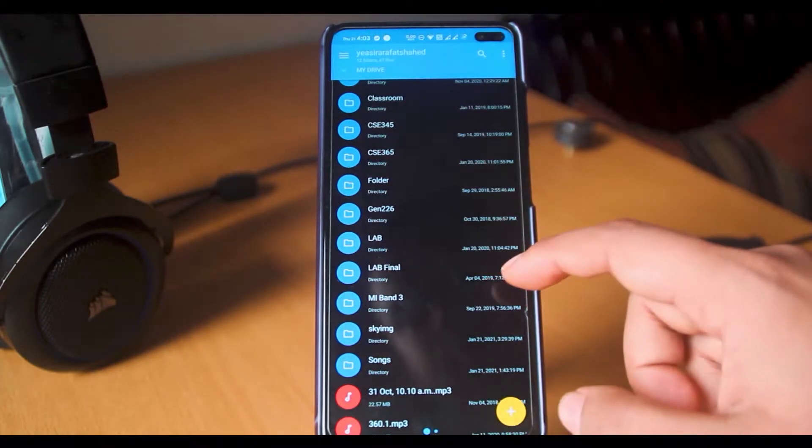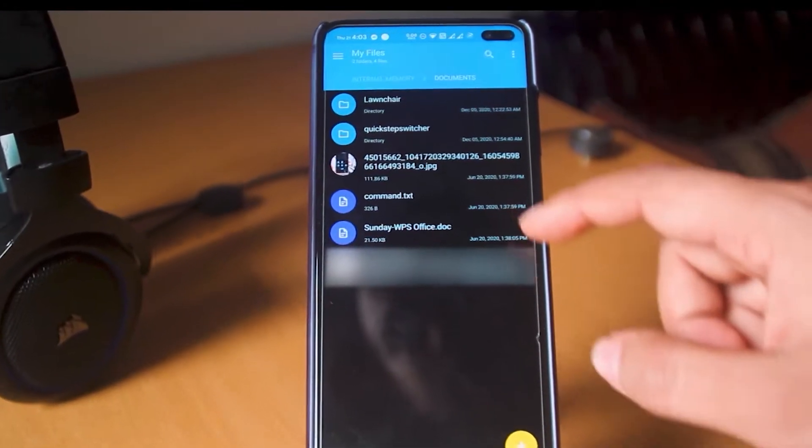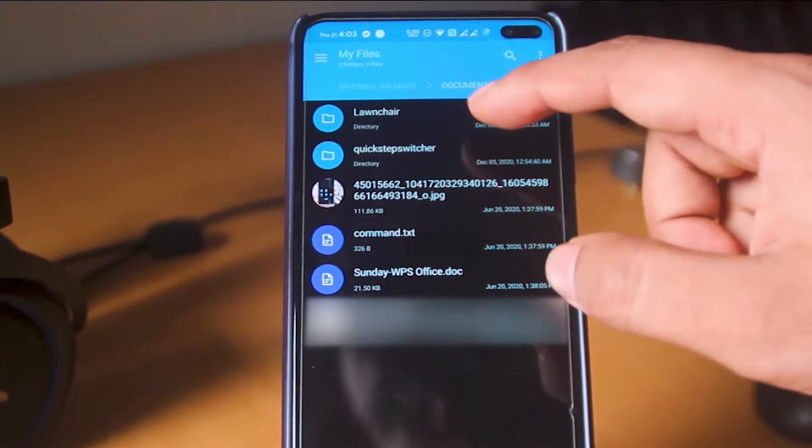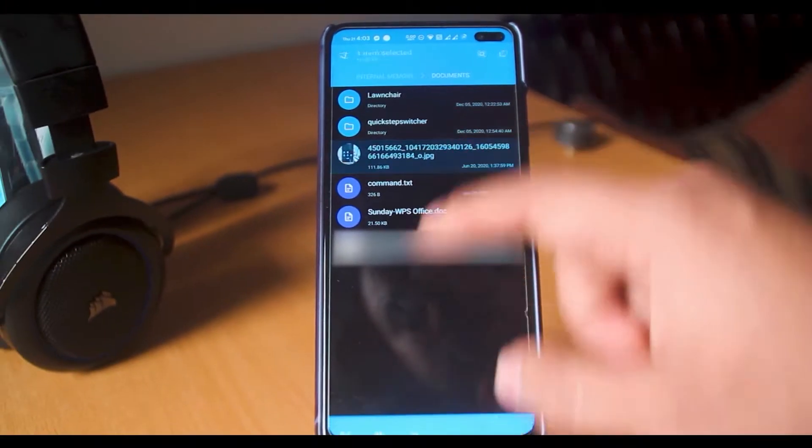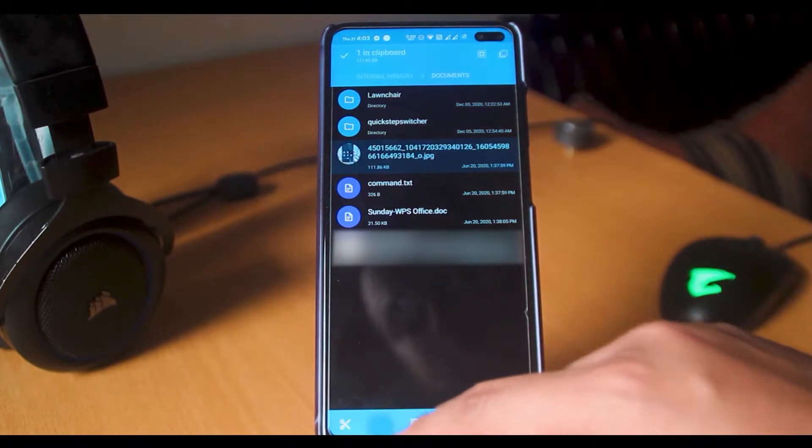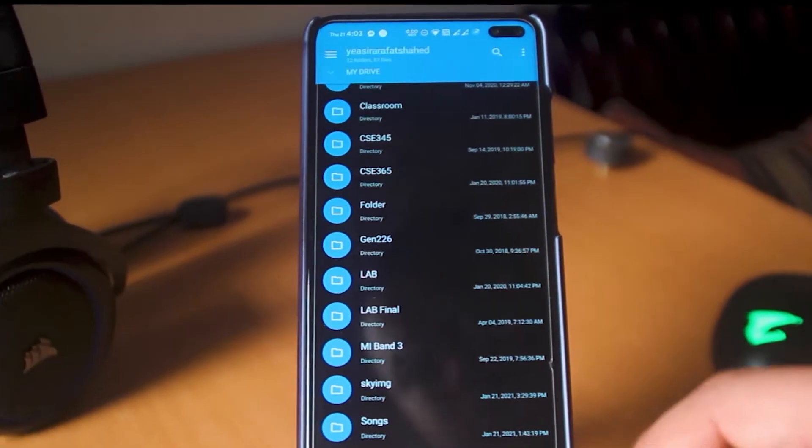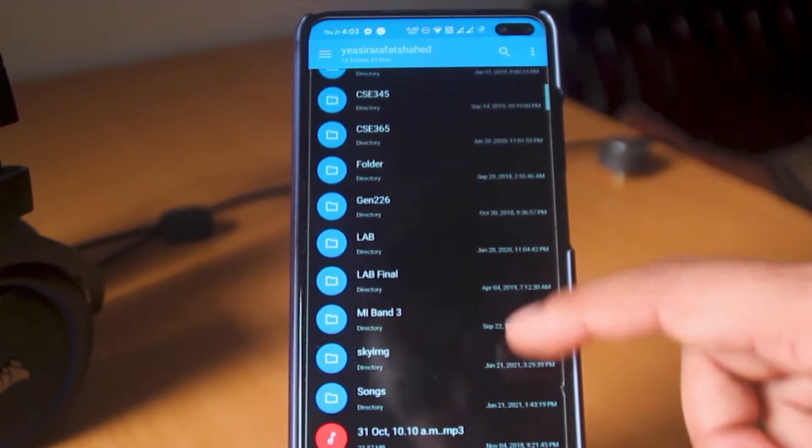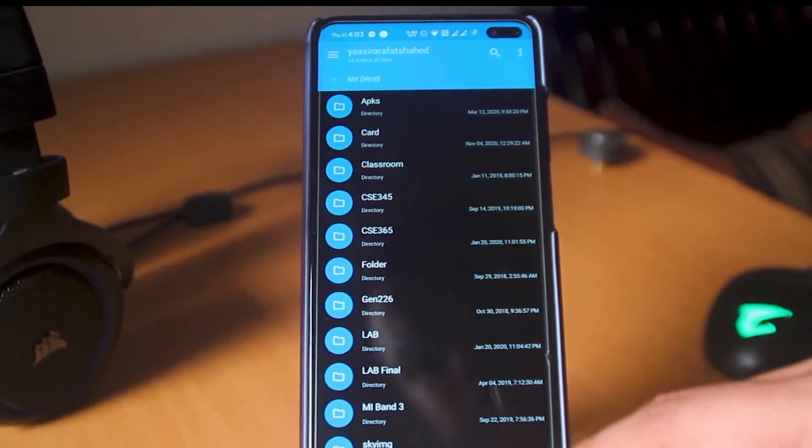Instead of uploading from Google Drive app, what if you could copy-paste files and folders directly to your Google Drive using File Explorer?